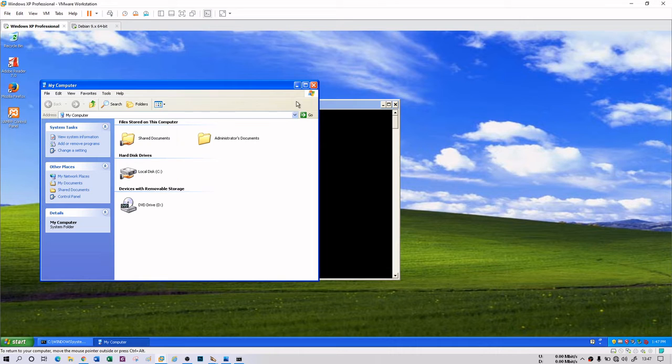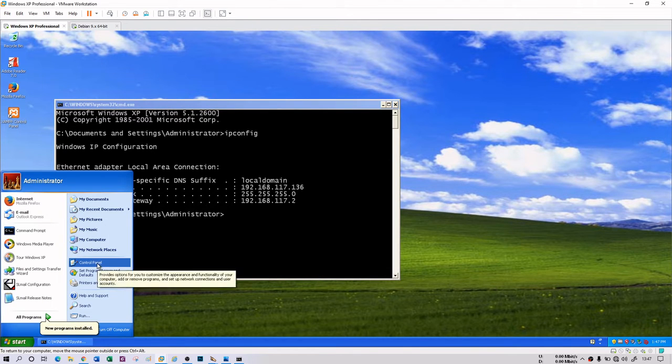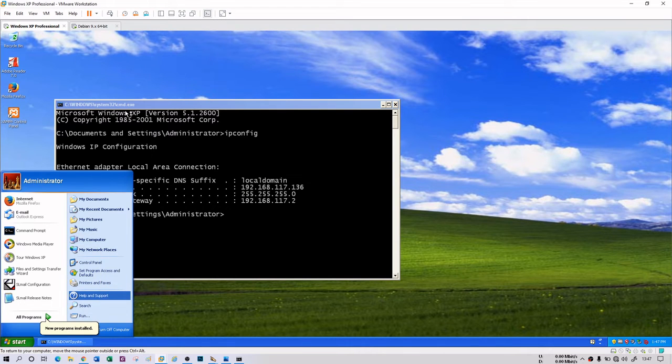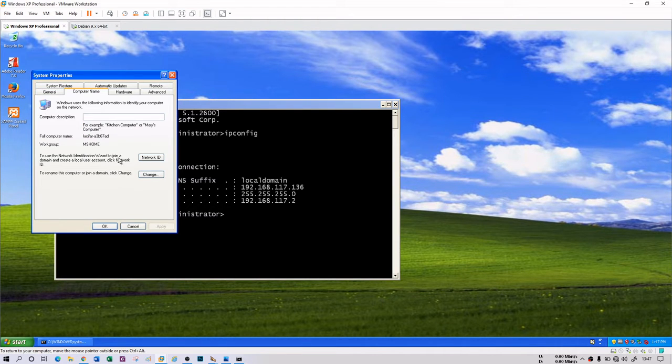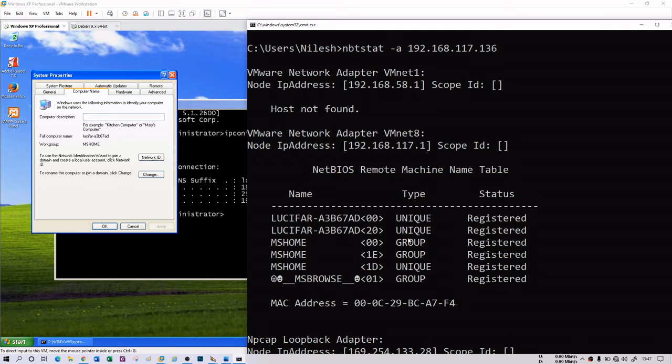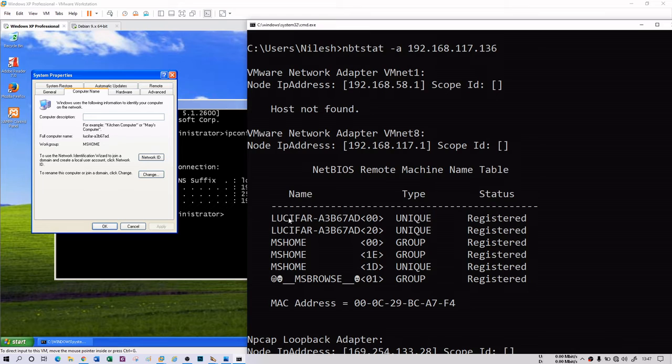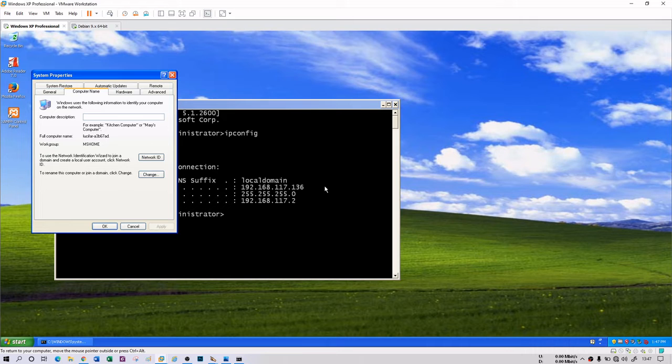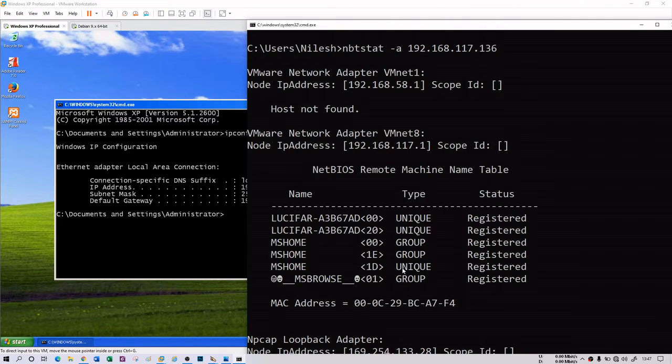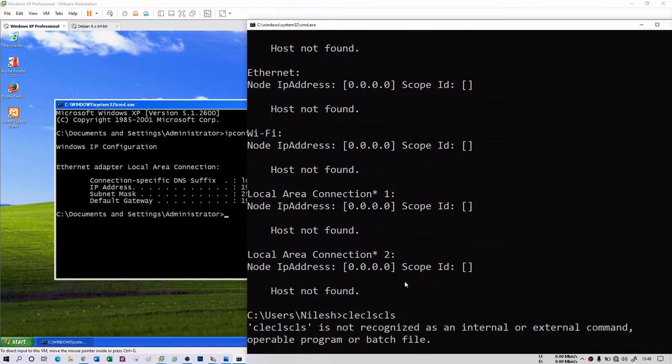Let me get to my computer properties. Go to my computer and go to the properties and the computer name. You see that the result you are getting is having the same thing: Lucifer A3B67AD and MS Home as a workgroup. This is basically the computer name and user name.